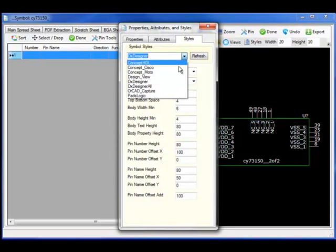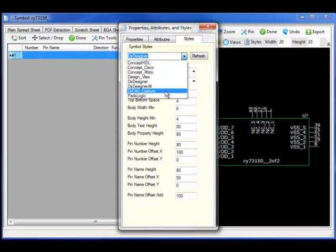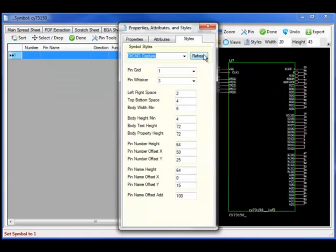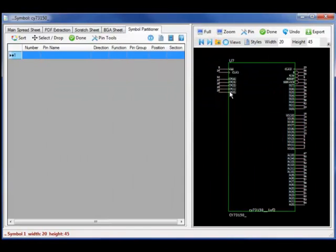I can select my styles, move from a DX designer style to an ORCAD capture style and notice the 3 pin whisker length and the appropriate properties.